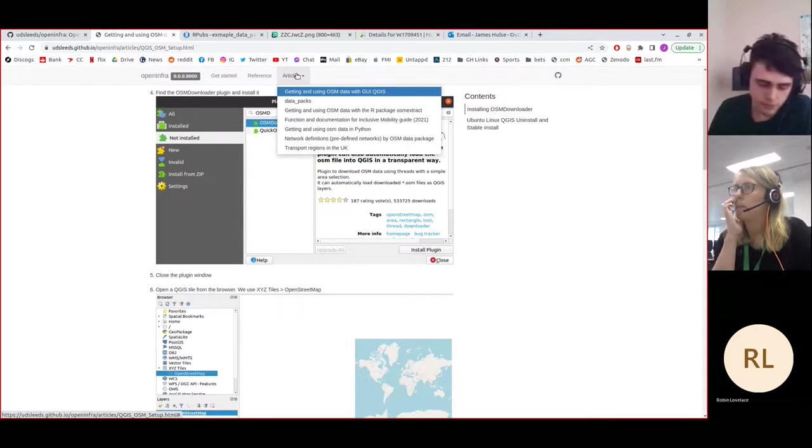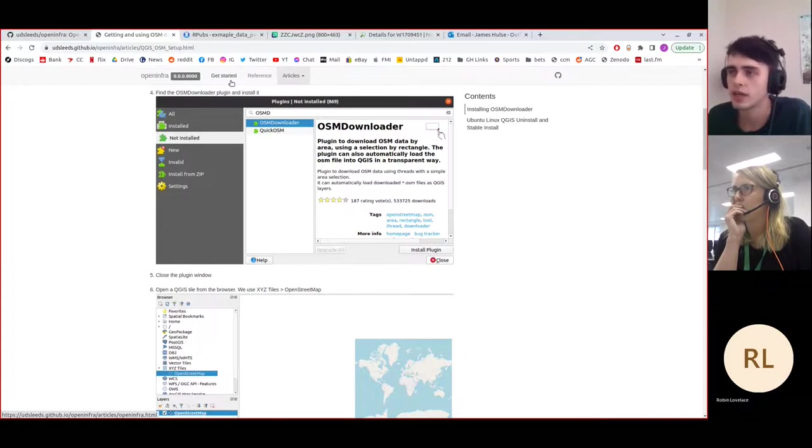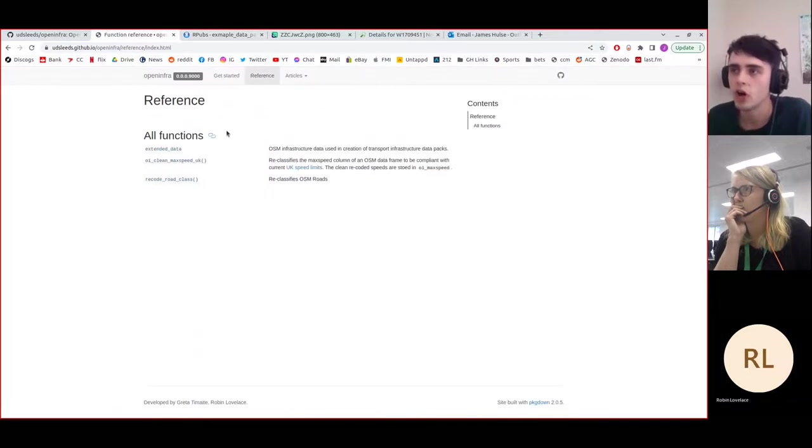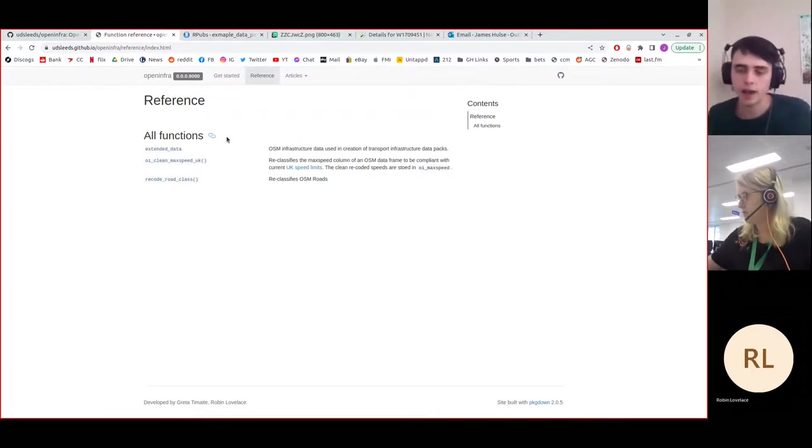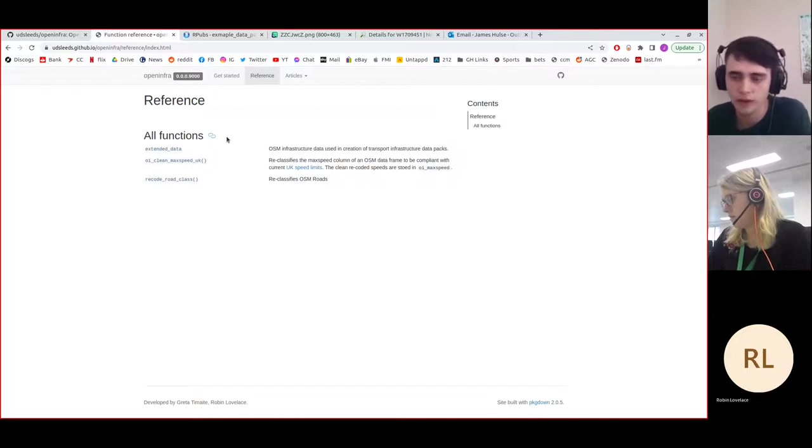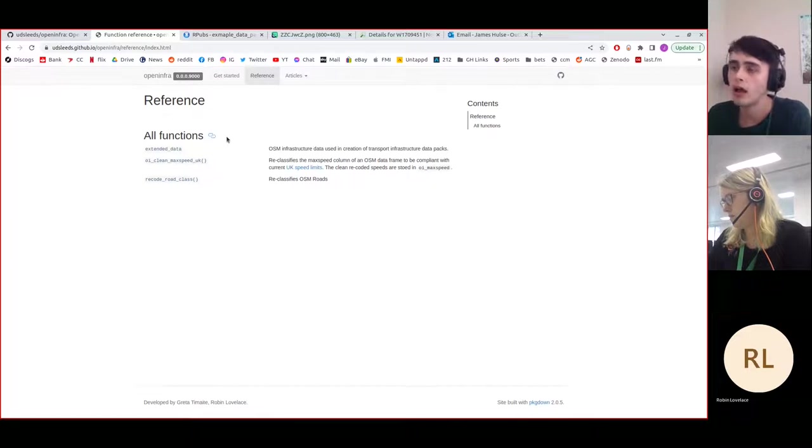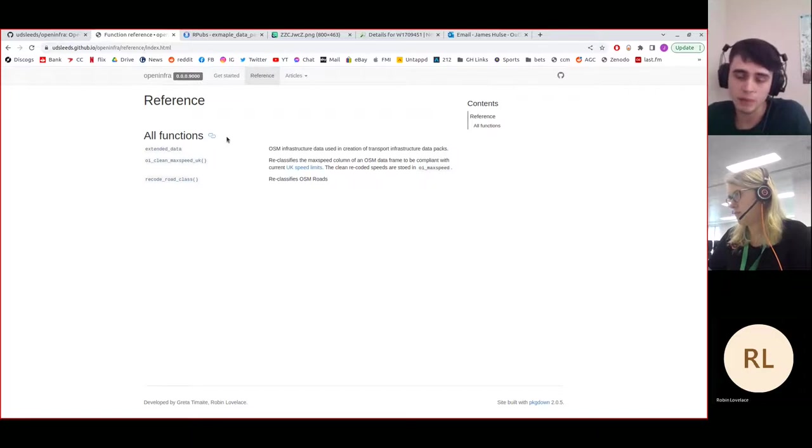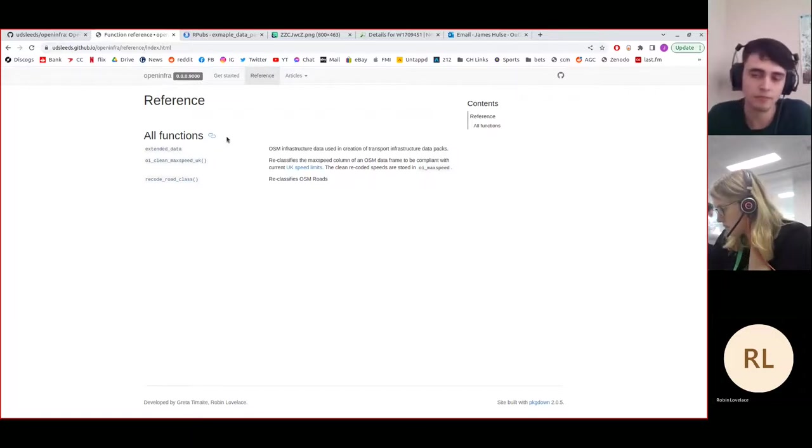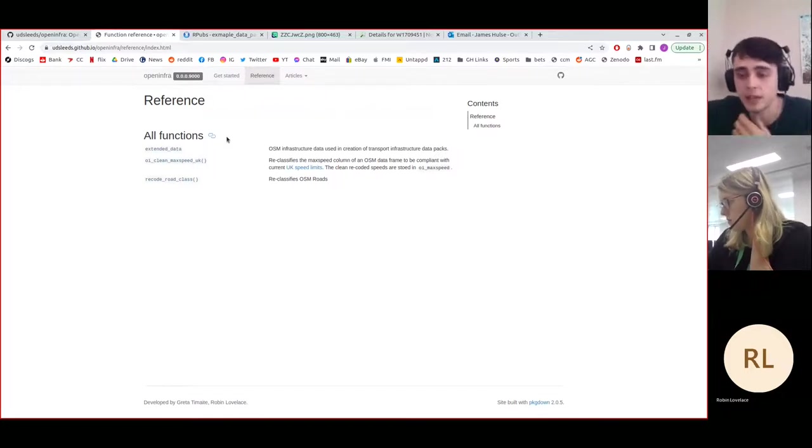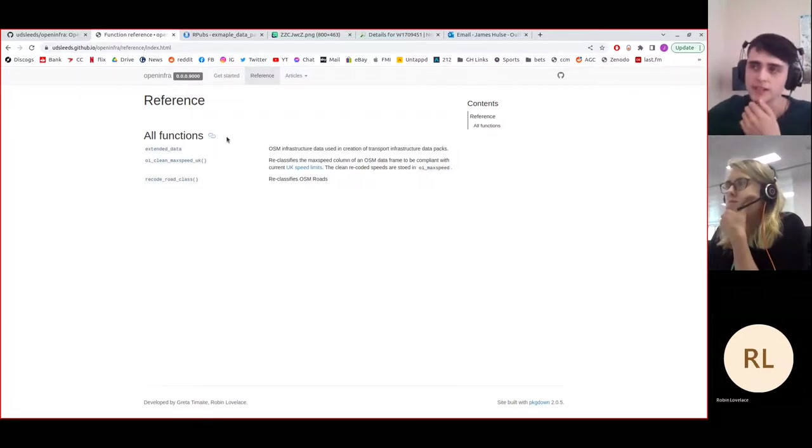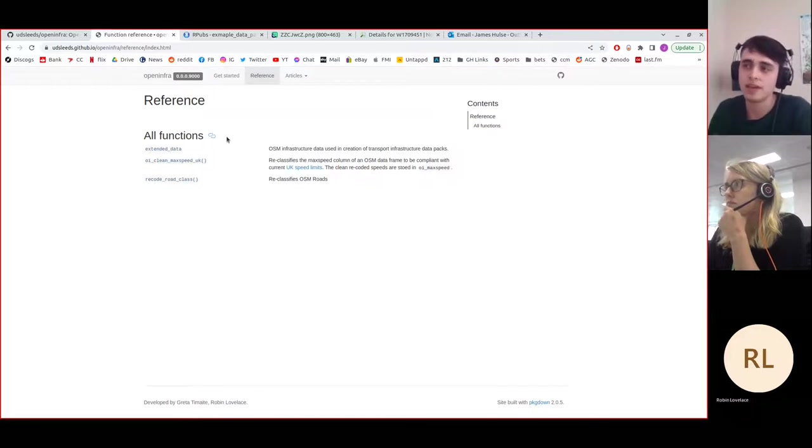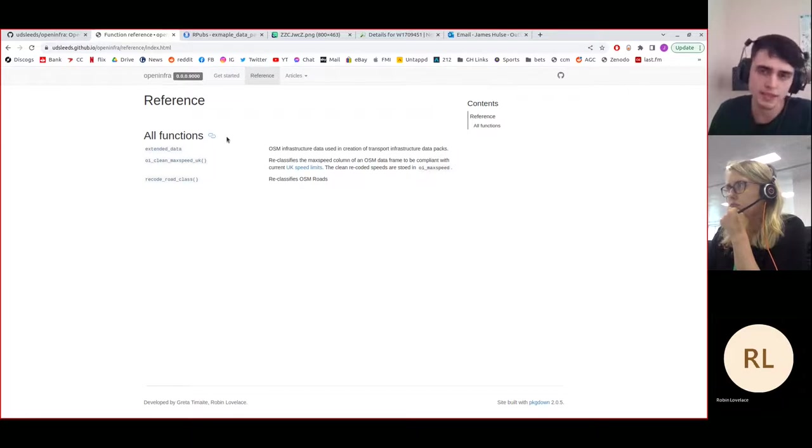We've started working on creating the Open Infra package. The Open Infra package is going to host some of the functions we've created that can recategorize or reparse OSM data to a more user-friendly interface, essentially, and hopefully that can actually better act as evidence in supporting policy decisions or infrastructure upgrades. As you know, OpenStreetMap data itself can be incredibly messy and has a whole host of tags.